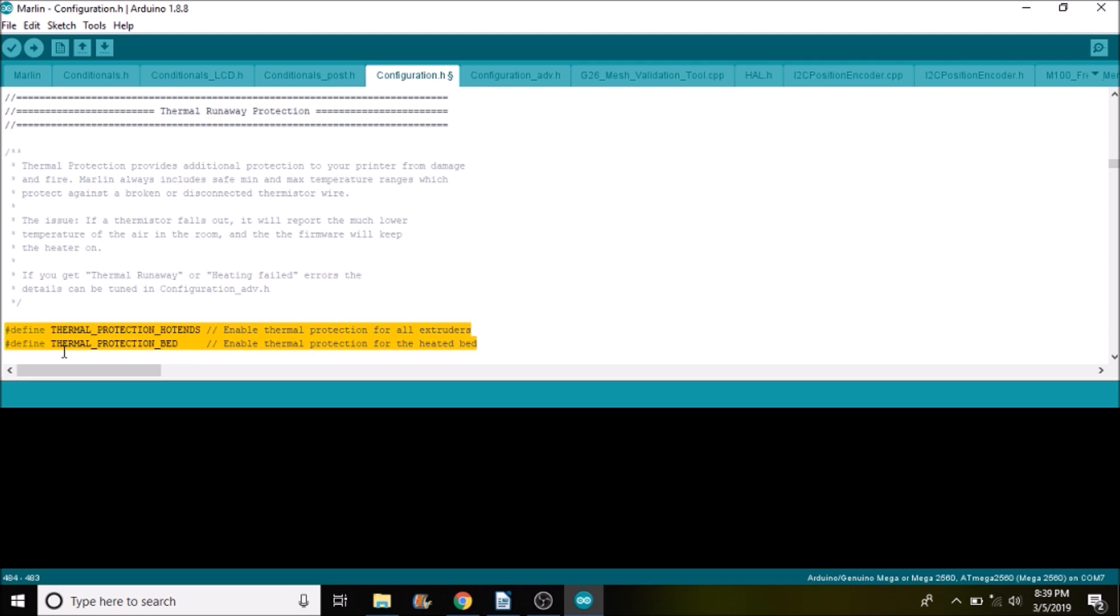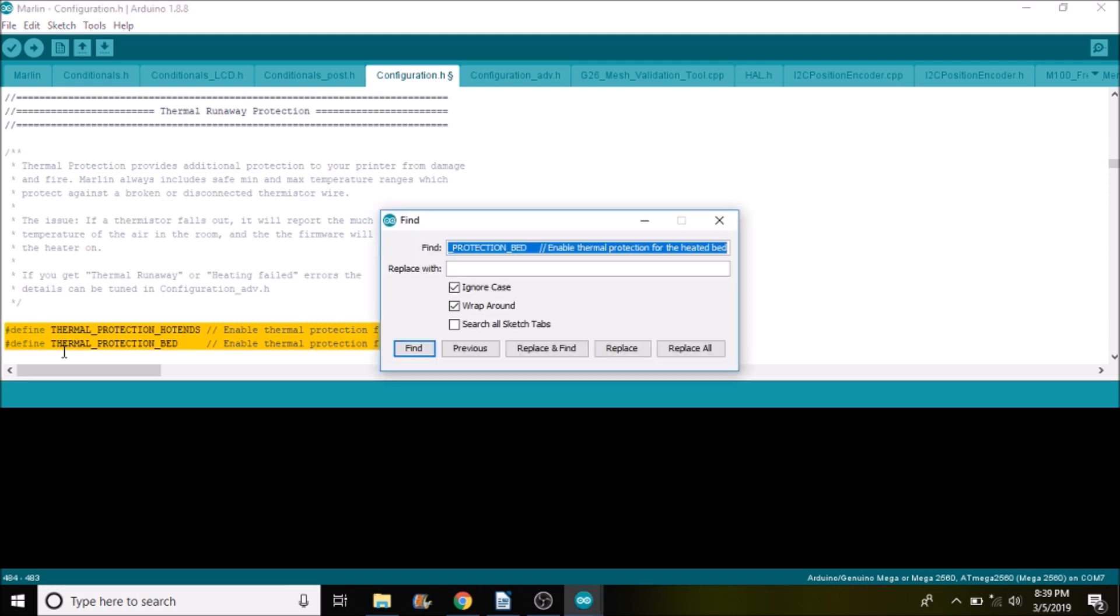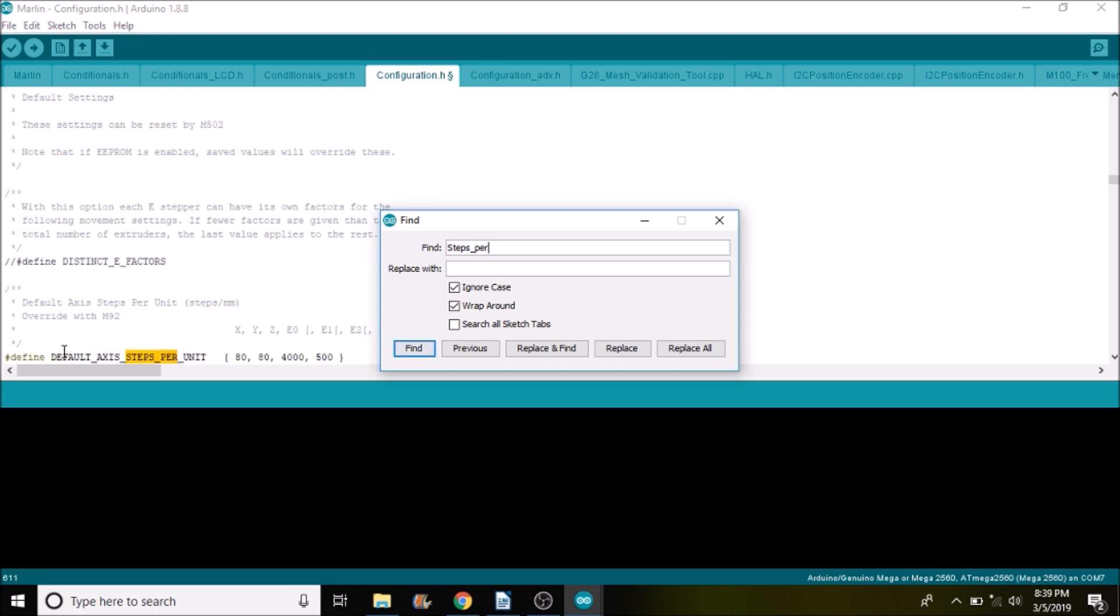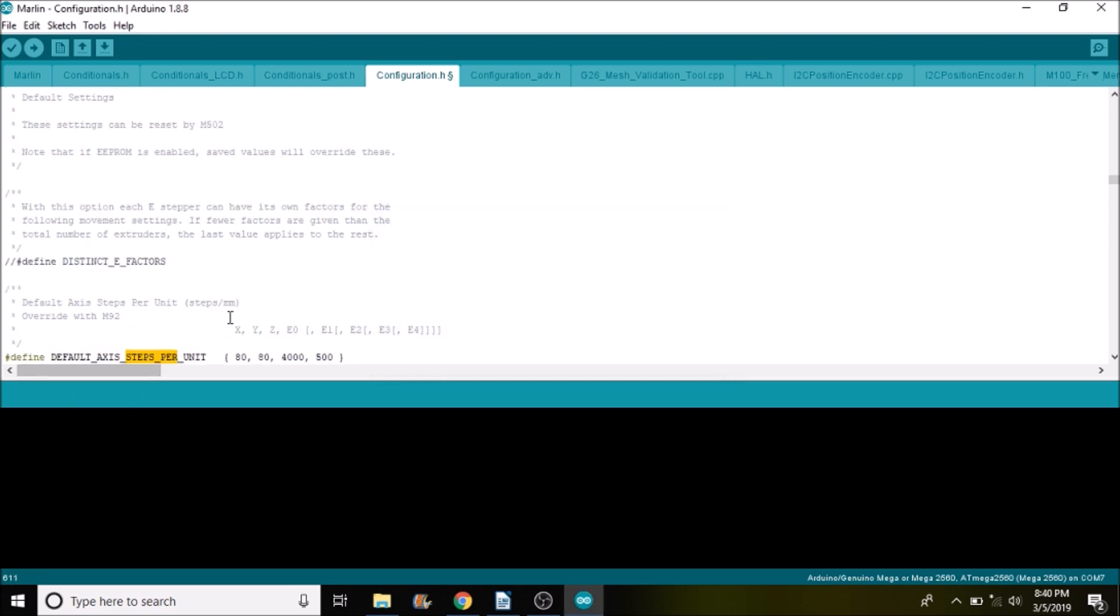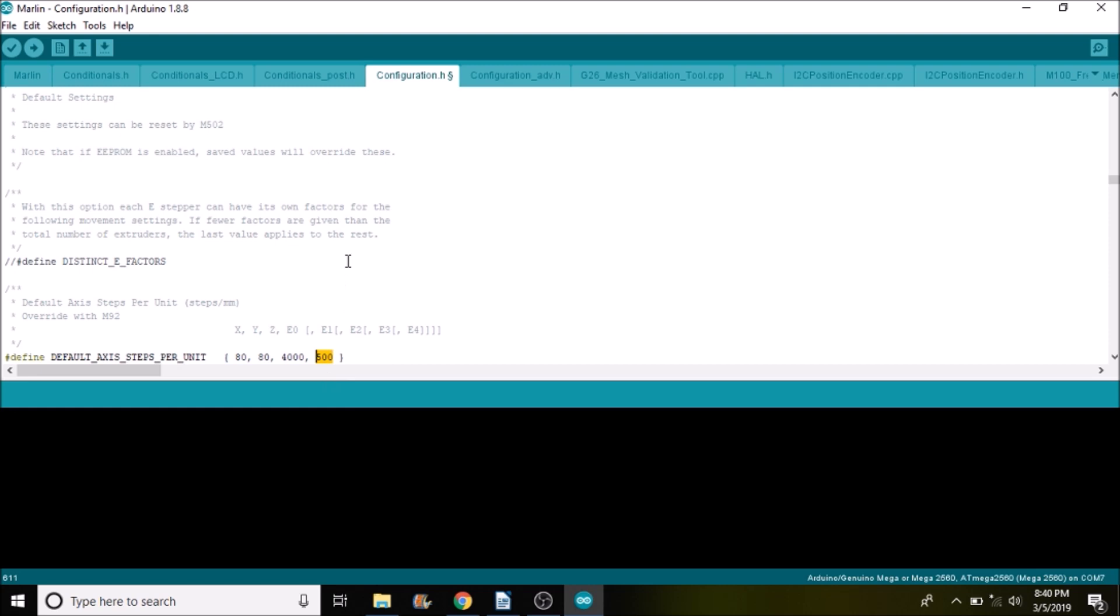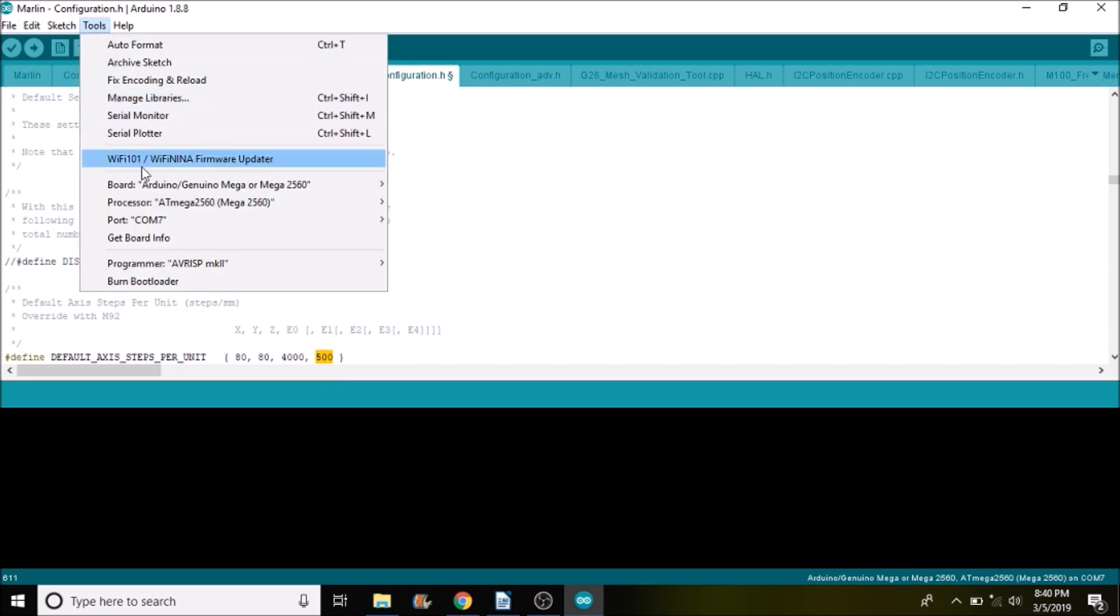Next thing we want to do is search for steps per. Now for steps per, as you can see right here we have X, Y, Z, we have E1, E2, E3, and E4 as additional extruders that we can use. But in this case we're going to pretend that all the steppers are the same, just for simplicity.